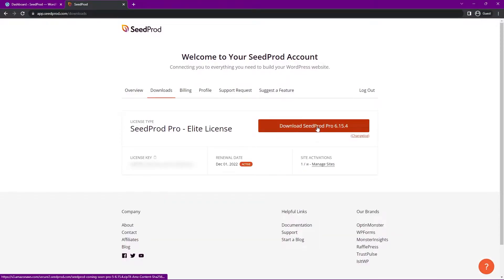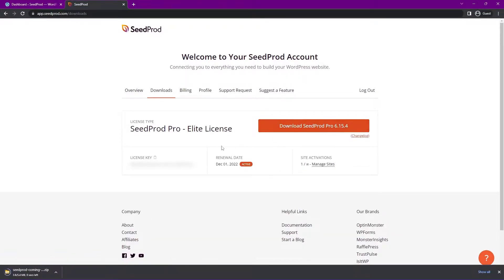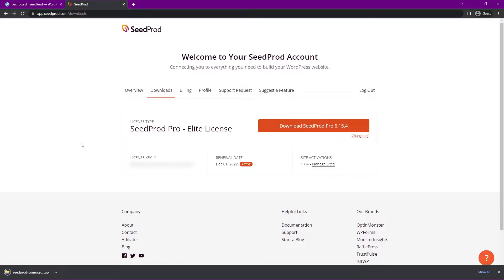Let's go ahead and click on downloads. And we want to go ahead and download Seedprod Pro. Let's click the button here. And we also need the license key in the bottom left hand corner. You can click this little icon here to copy that to clipboard. And let's go ahead and close this tab.